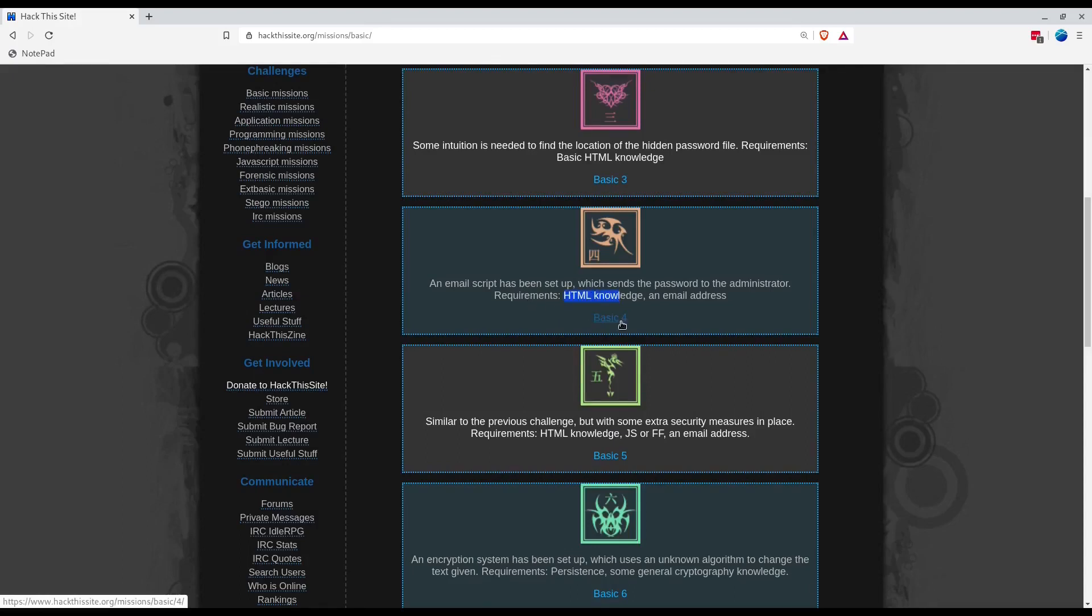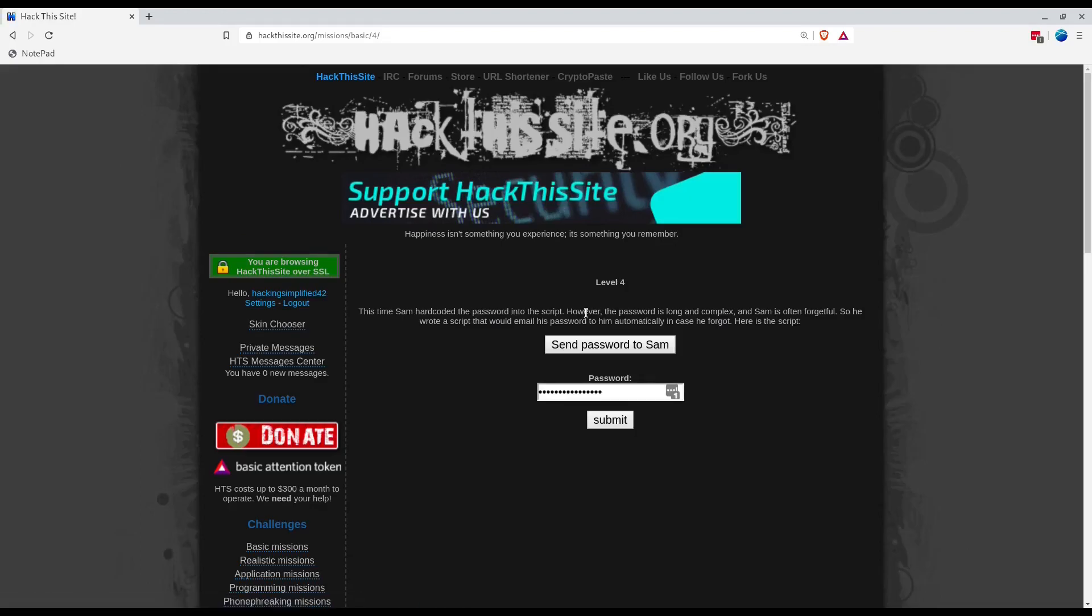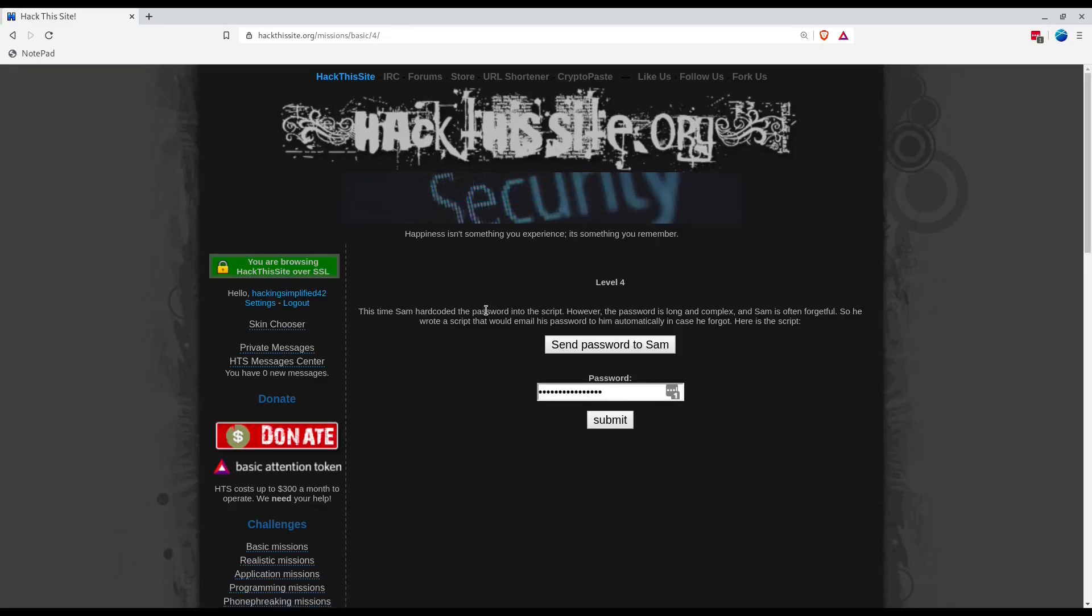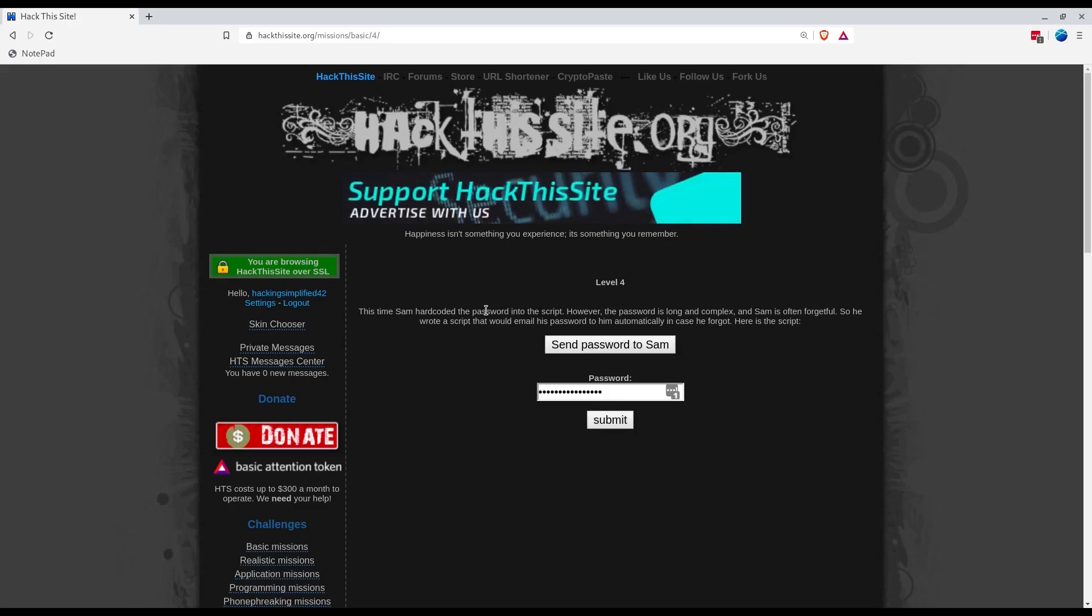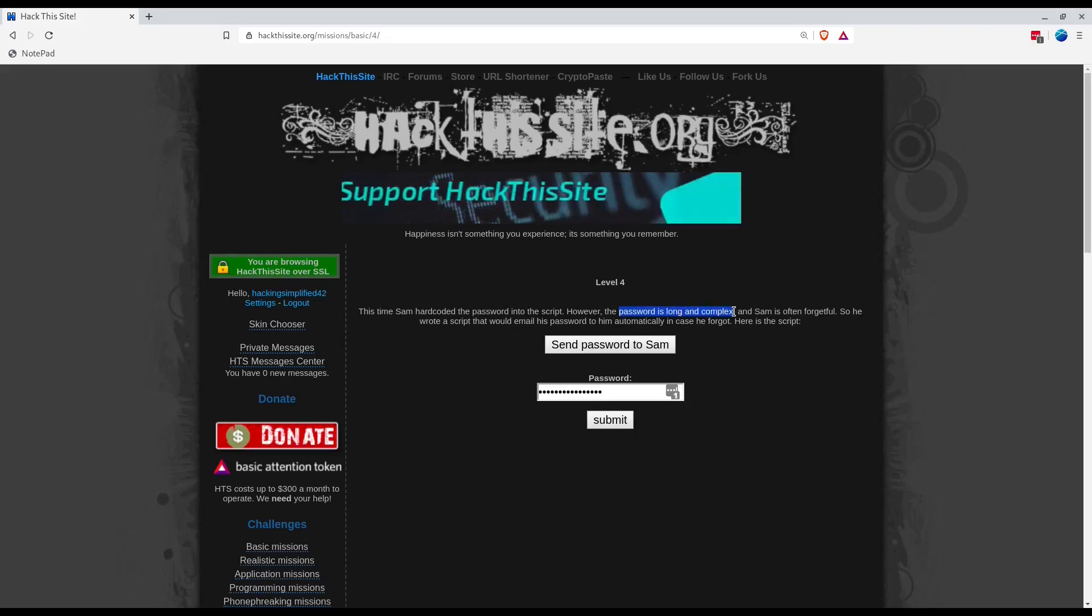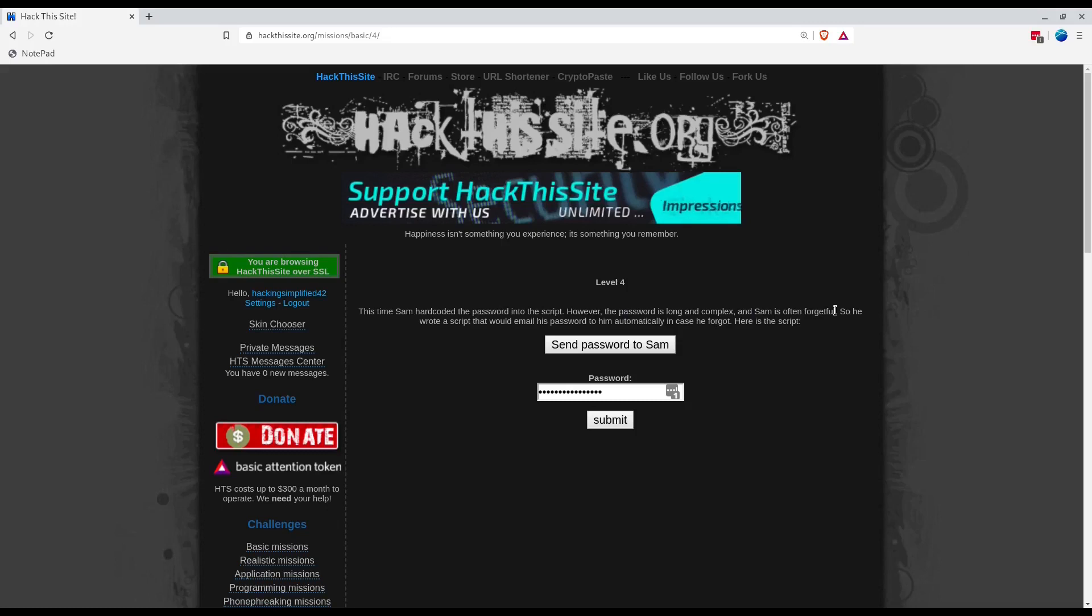This time Sam hard-coded the password into a script, not a good thing Sam. The password is long and complex so that looks fine. Sam is often forgetful, so he wrote a script that would email his password to him automatically in case he forgets.